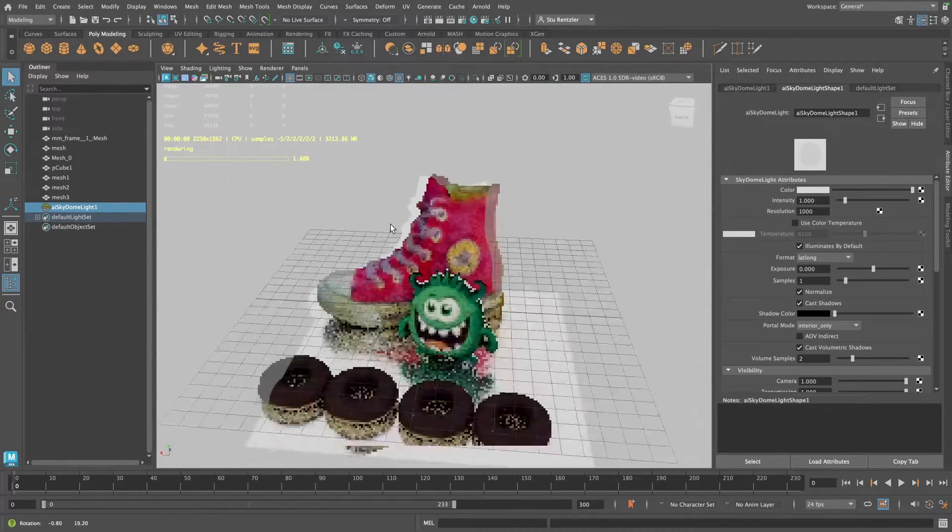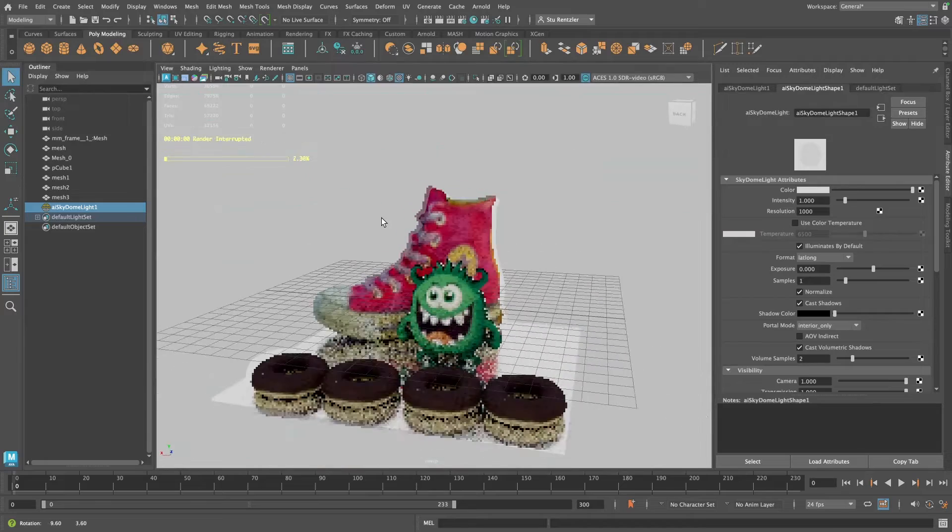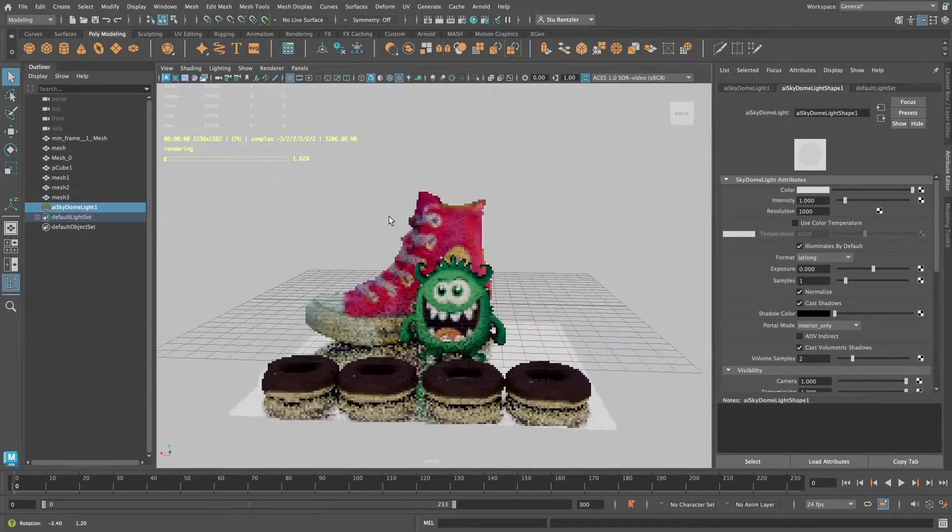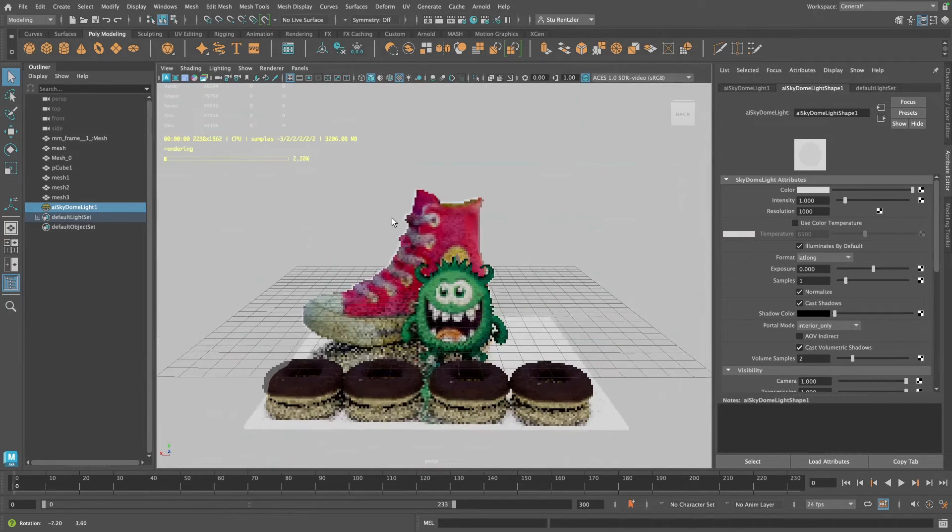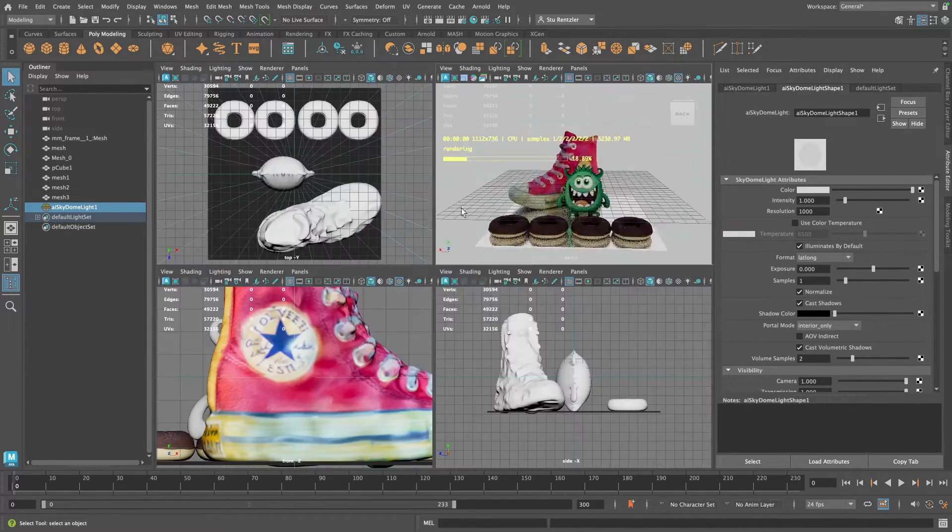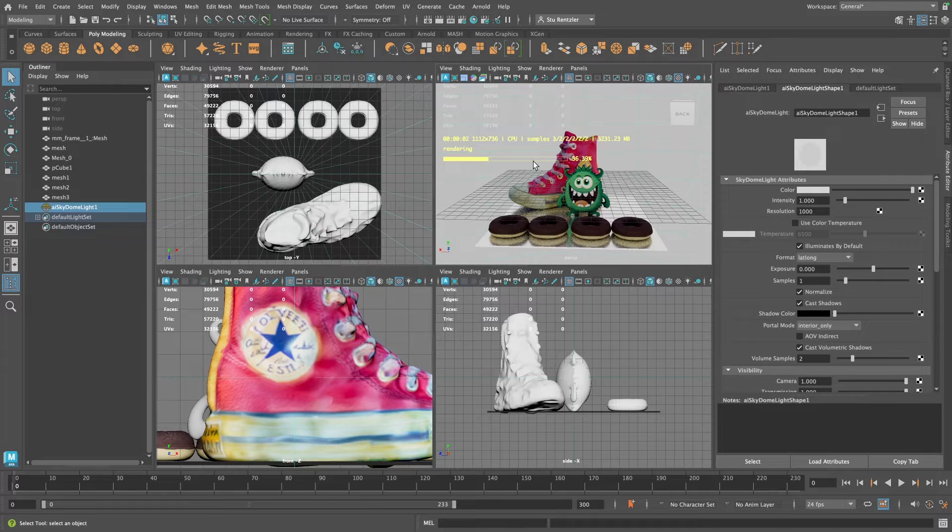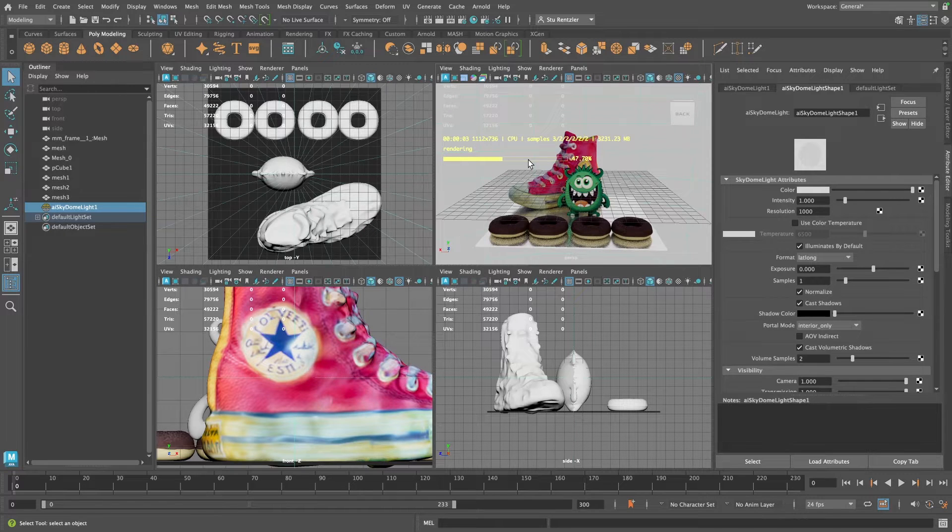Now, as you drag around, you can notice maybe a lag. If your scene was huge, you'll definitely see a lag. This viewport renderer for Arnold is only in that one viewport, luckily.